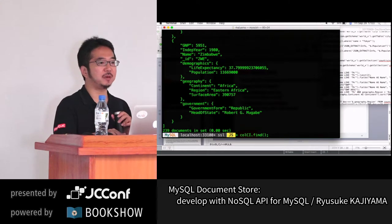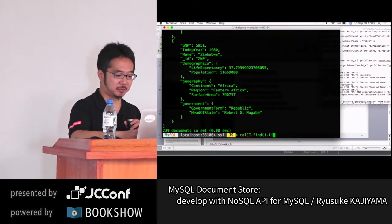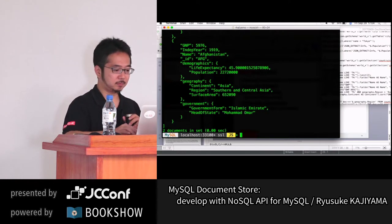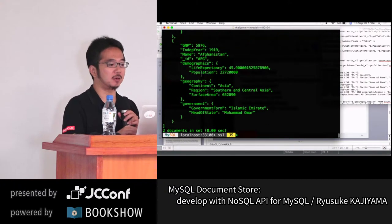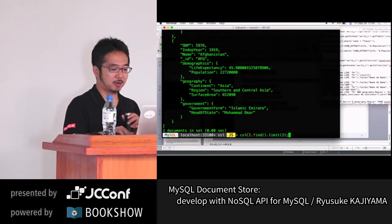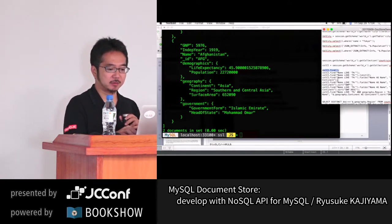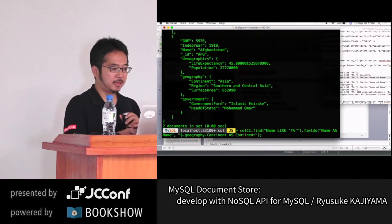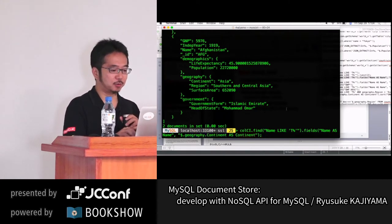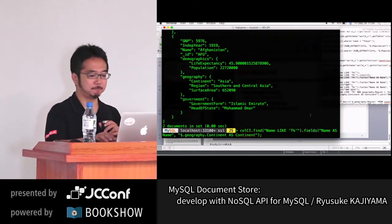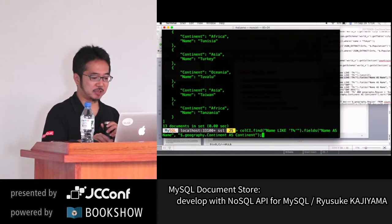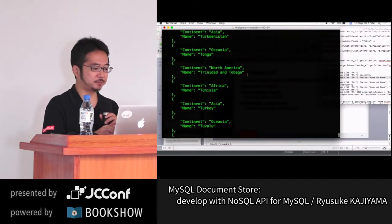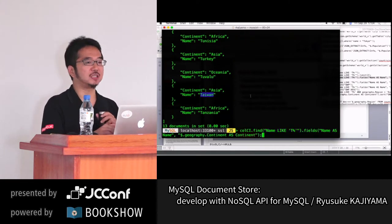For example, you don't need all the information — you just need the name of the country and continent. You filter with the 'fields()' function. I also filtered to only countries starting with 'T', so I get only a list of countries including Taiwan and its continent, Asia.